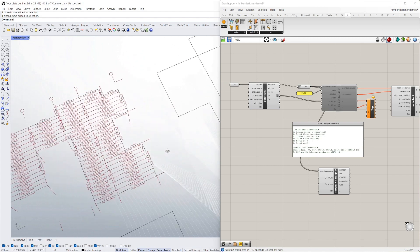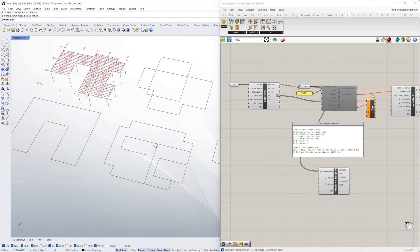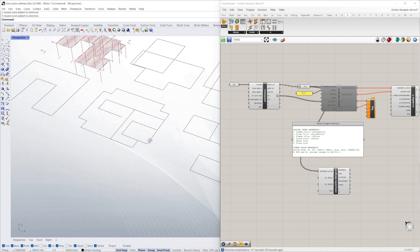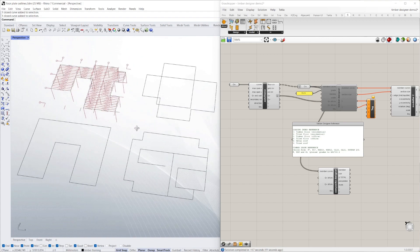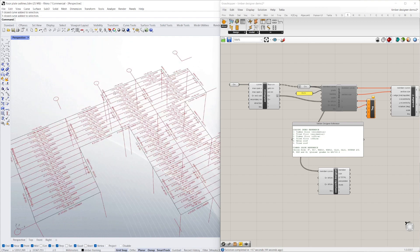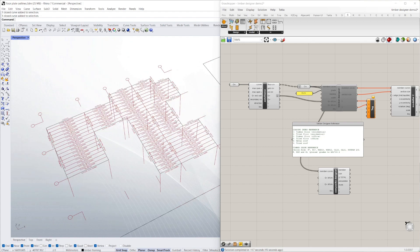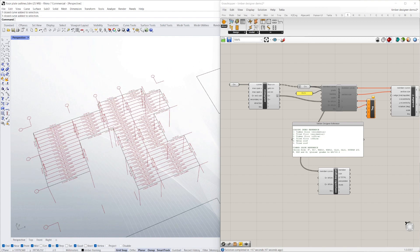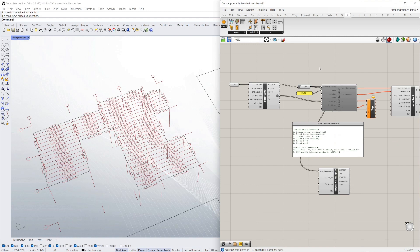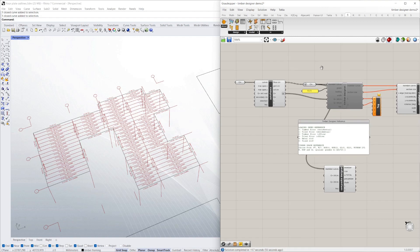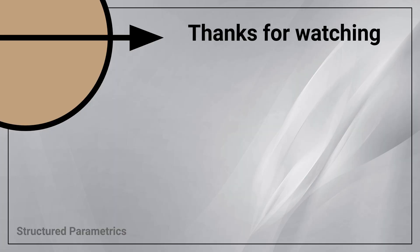Hopefully this is a useful couple of tools for engineers and architects as well. Let us know if you have any comments. We're constantly improving these scripts, so any feedback's welcome. Let us know what you think. Thanks. Thanks for watching this structured parametrics video. Leave a like or subscribe if you found this useful, and we'll see you in the next one.